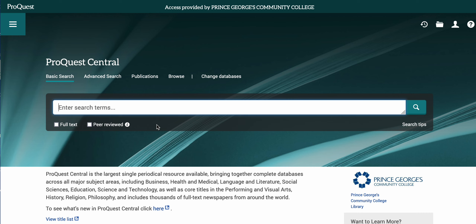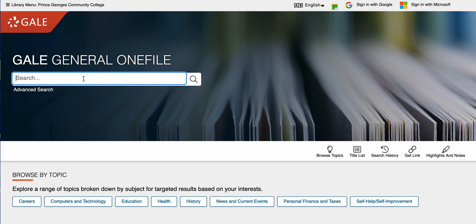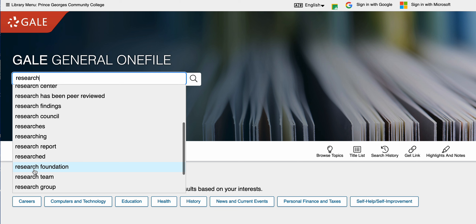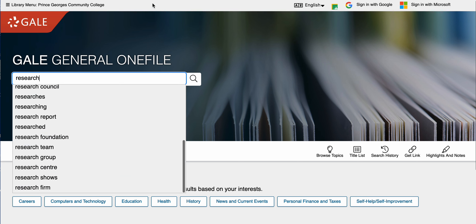The first thing that all databases have is a general search bar. When you go to any database you're going to find a very simple search bar that you can use to find research topics. As you type your research terms or keywords into the search bar, those search bars will always bring up suggestions.